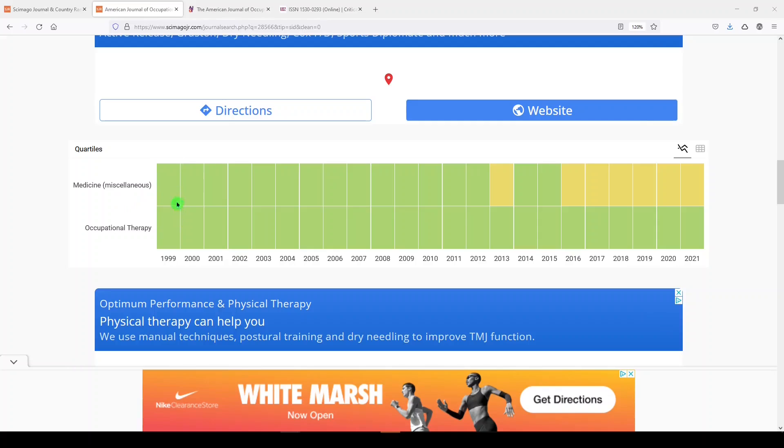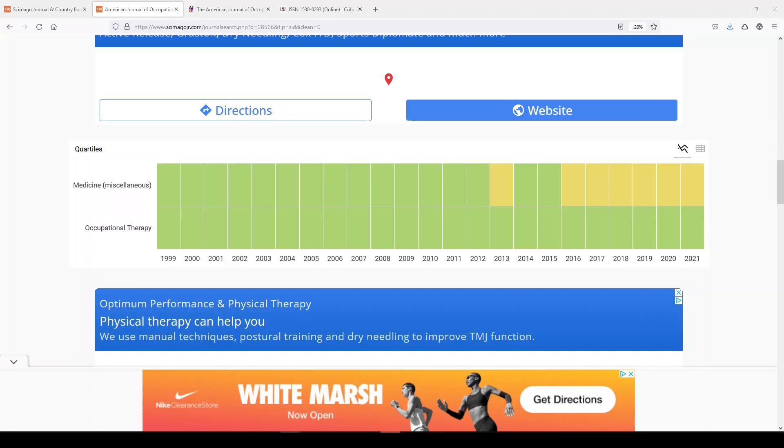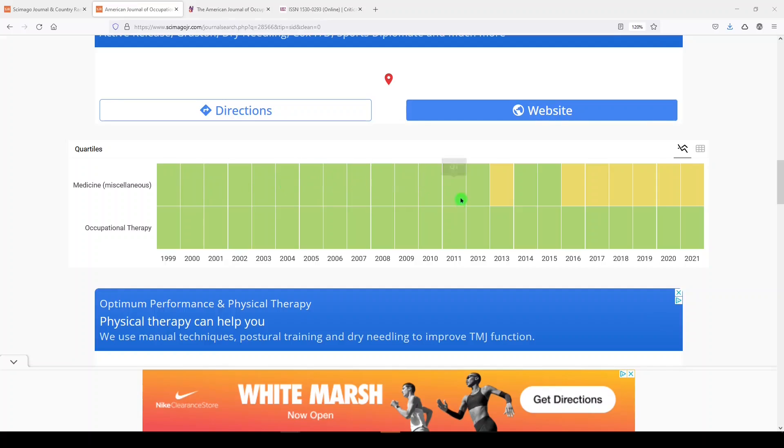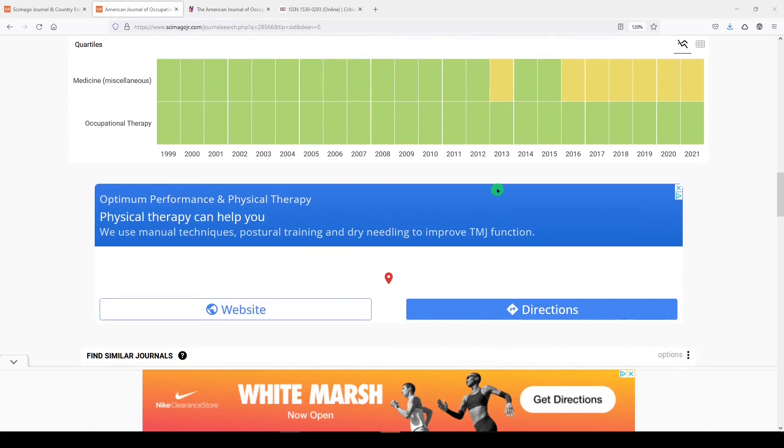These blocks are referring to quartiles, quartiles one through four, and they are reflective of the journal's Scimago journal rank. Scimago journal rank is a numeric value representing the average number of weighted citations received during a selected year per document published in that journal during the previous three years. We can see that the journal has ranked in quartile one for all of these years in the subject of occupational therapy. But in the subject of medicine, it has fallen into both quartile one, the top 25%, as well as quartile two, 26 through 50%.